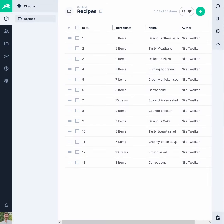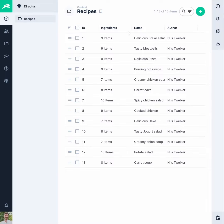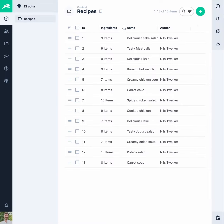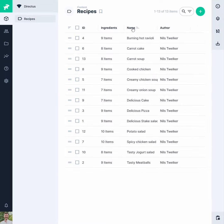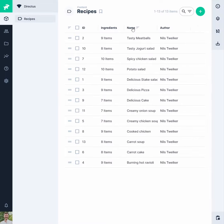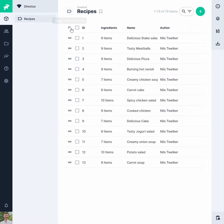You can update the field width by dragging to resize the column. You can also sort by any field by clicking on its header, or enable manual sorting for drag and drop reordering.